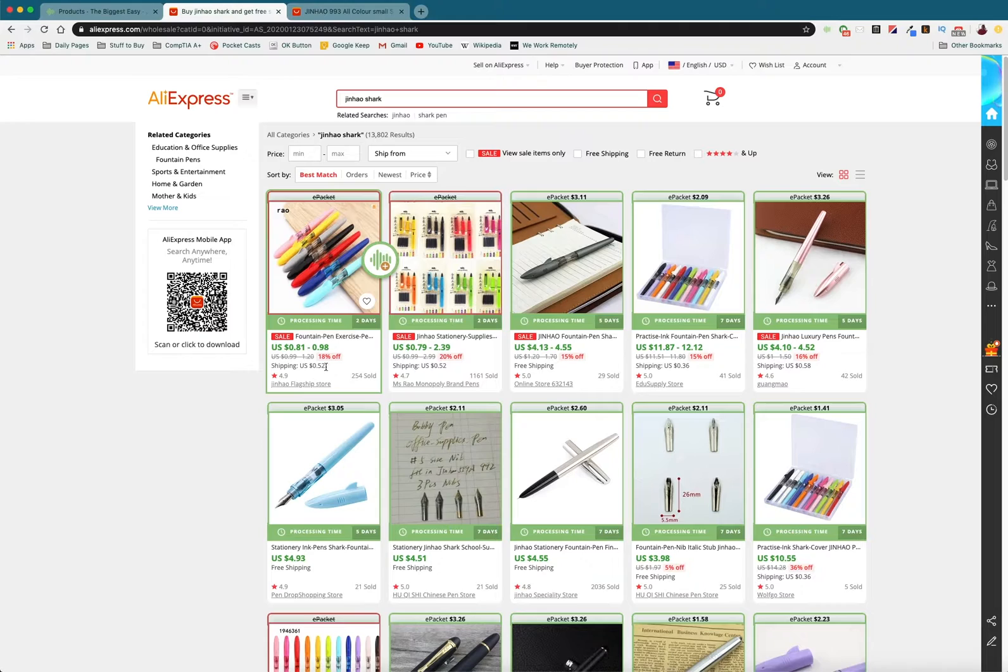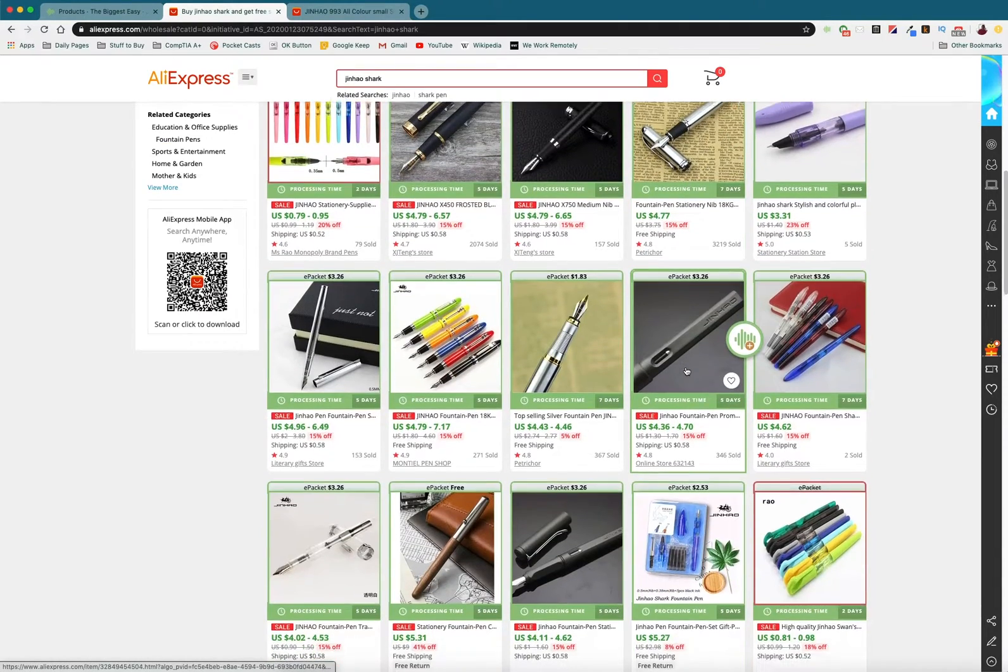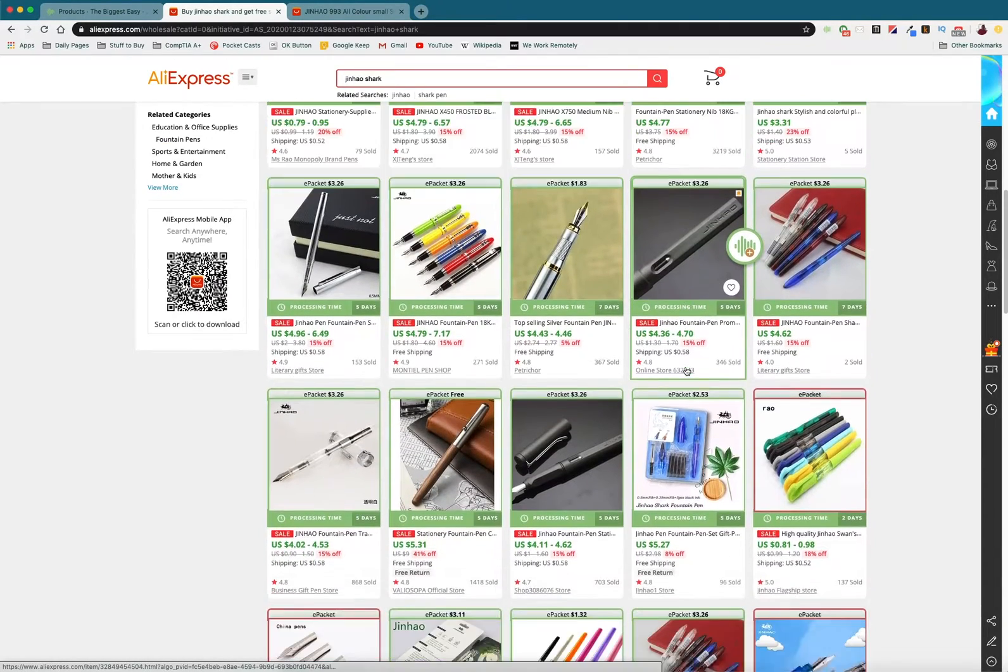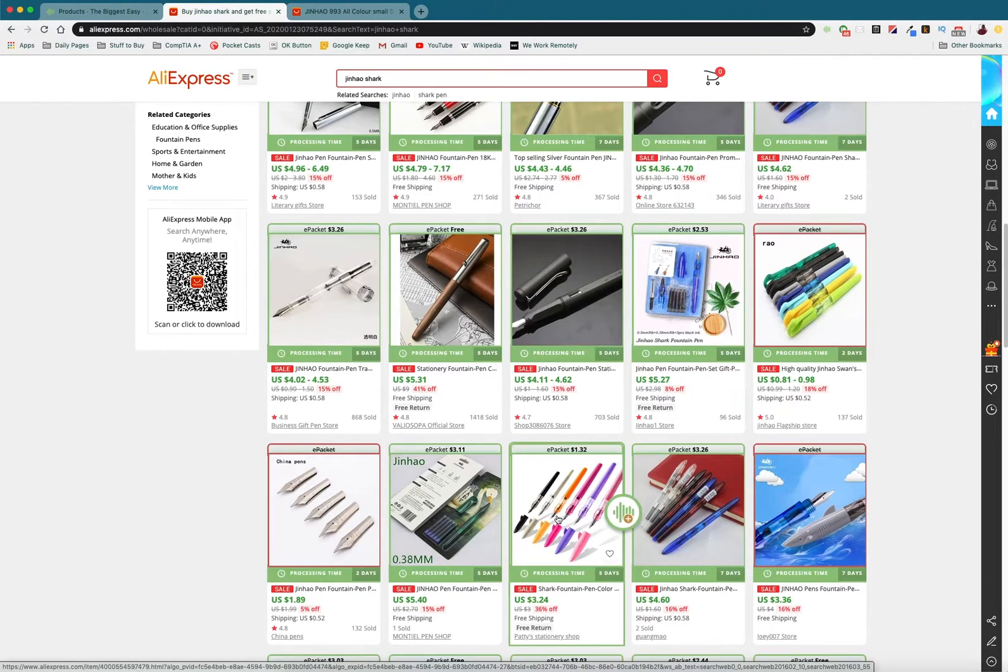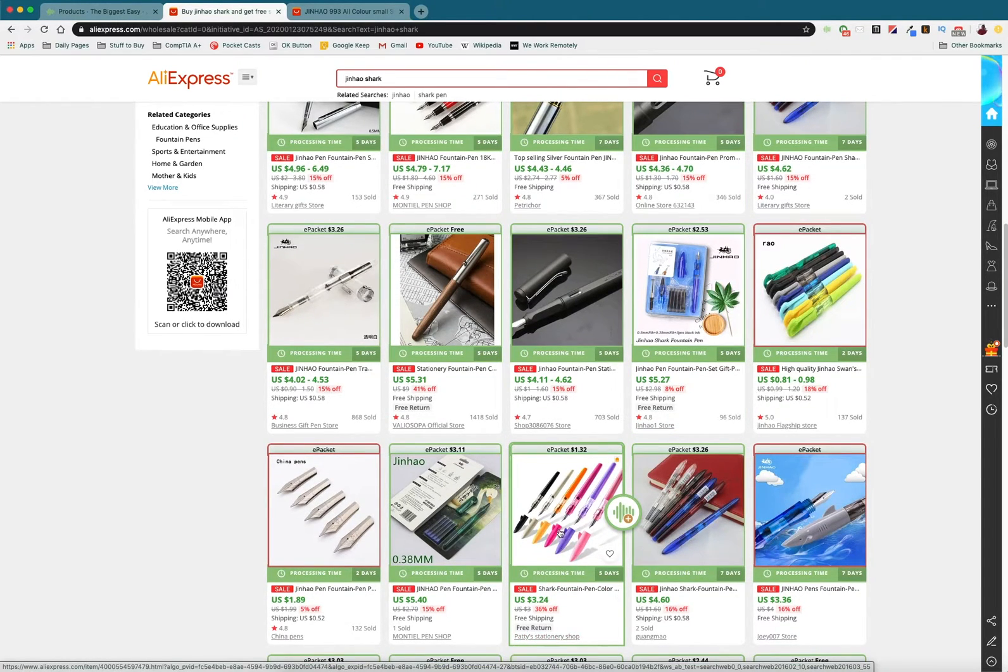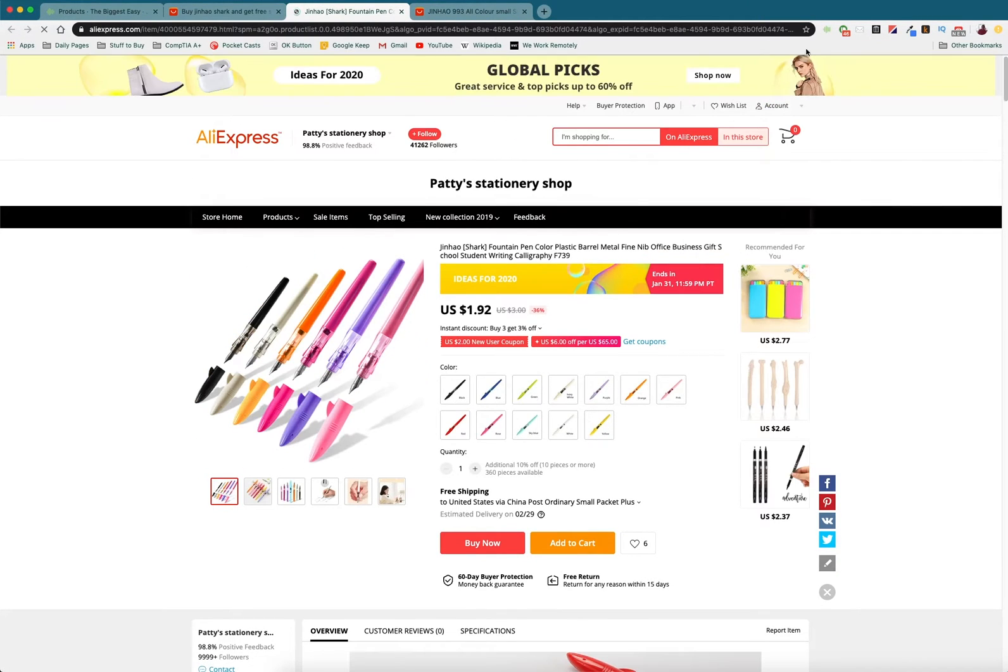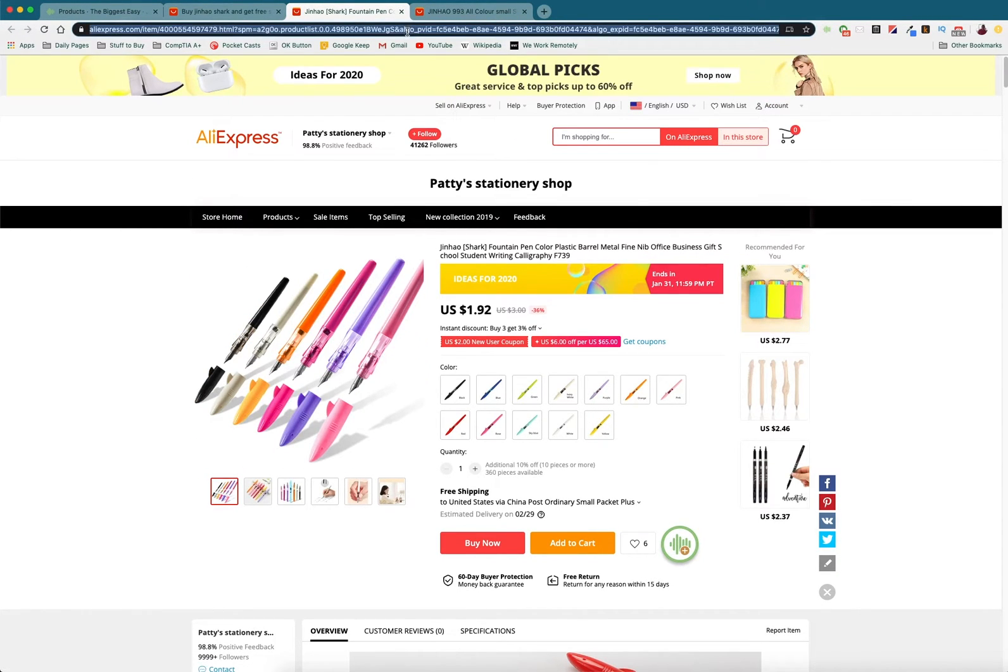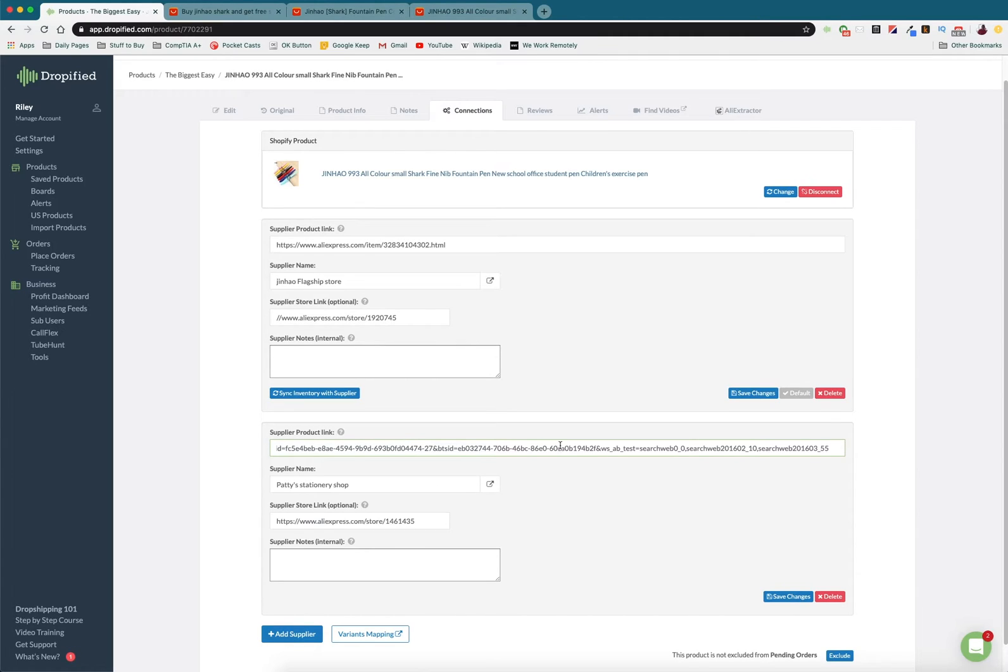This was the original one and as you can see this is the original one from the Jin Hao flagship store. But if we go over to here, this is from Patty Stationery Shop. So if we click on this, instead of bringing this over by using the extension, we just copy and paste this listing.